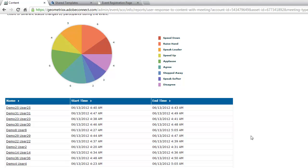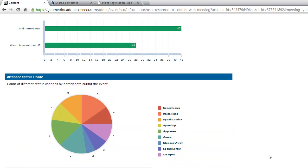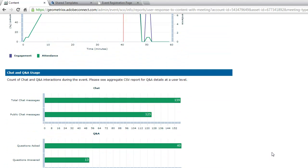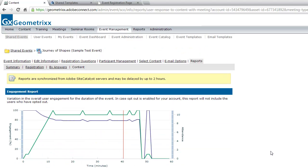Below that, I've got all the information about attendees — when they came to the event and when they left — providing an attendance report as well. All of that is included in the downloadable event report. So there's a tremendous amount of data, reports, and analytics for events. And that's a quick look at the Adobe Connect events module.